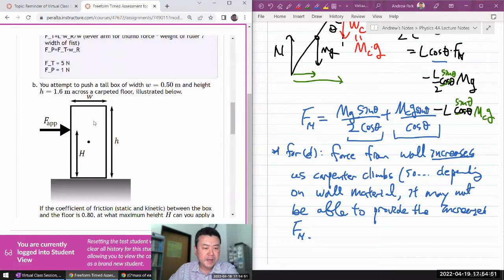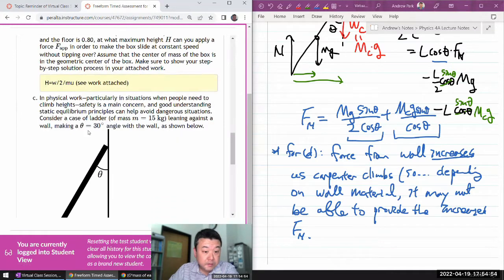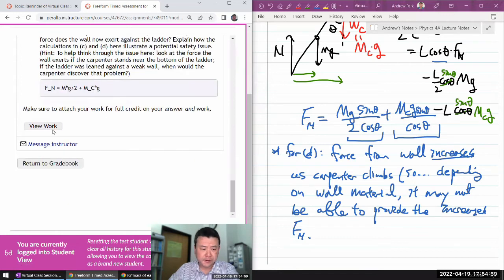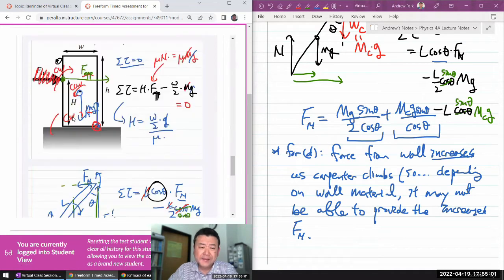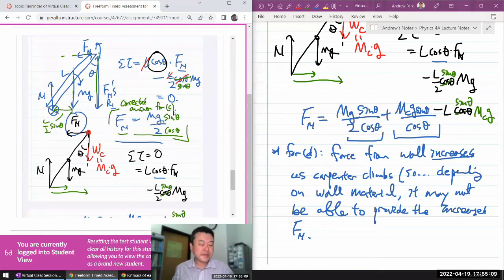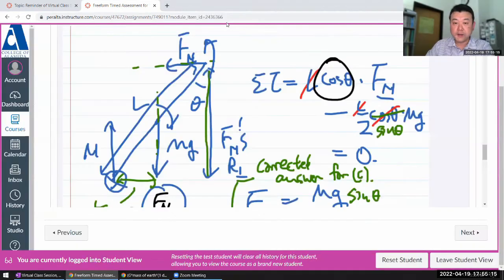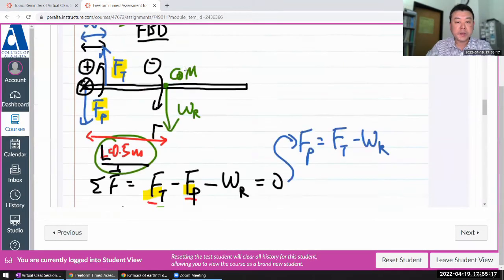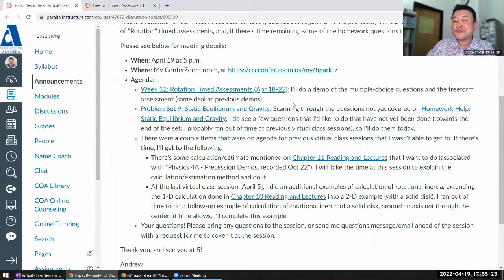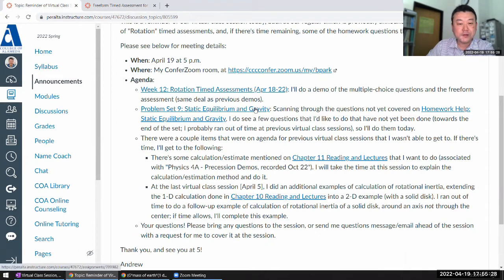So that's the demonstration of the timed assessment. I have a choice between doing the multiple choice timed assessment one more time or doing one of the homework problems. Any preferences? I'll just do the multiple choice timed assessment one more time. This time I'm just going to speed through it — I won't explain things, I'll just answer them. I think I can do it within the remaining time.